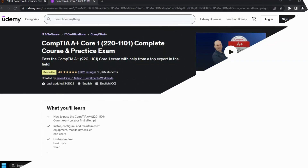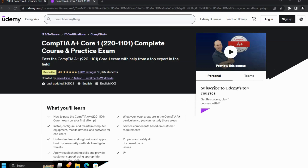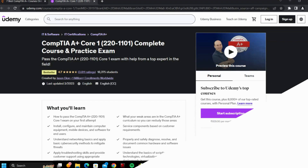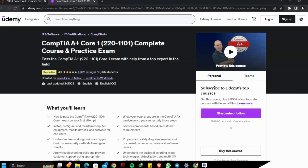First Course: CompTIA A+ Core 1 220-1101 Complete Course and Practice Exam by Udemy. This course is a 2-in-1 offering — it guides you about the subject matter as well as prepares you for the exam.